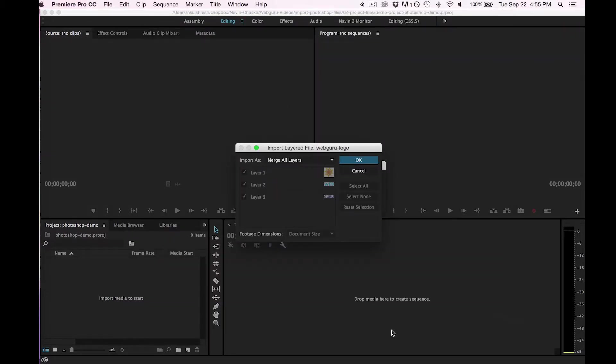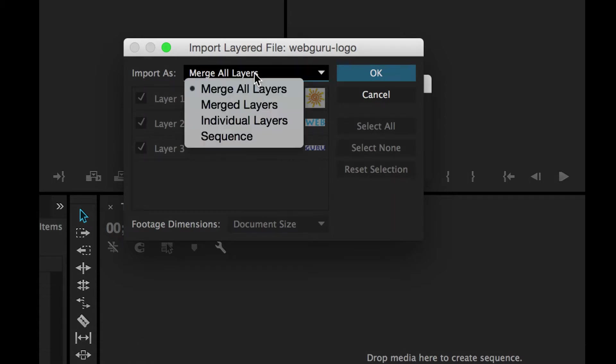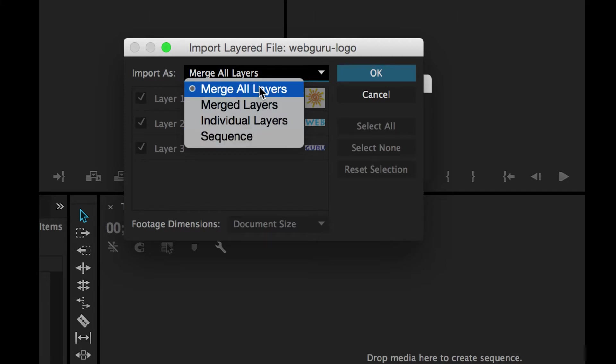That'll bring up a dialog box and there are four options when importing a Photoshop file. The first one is going to merge all layers.